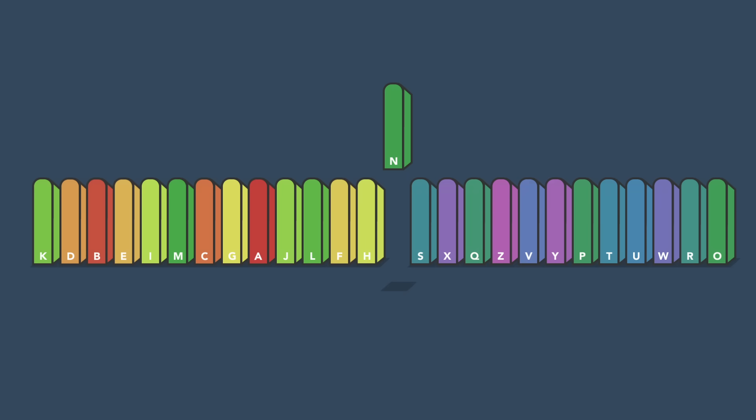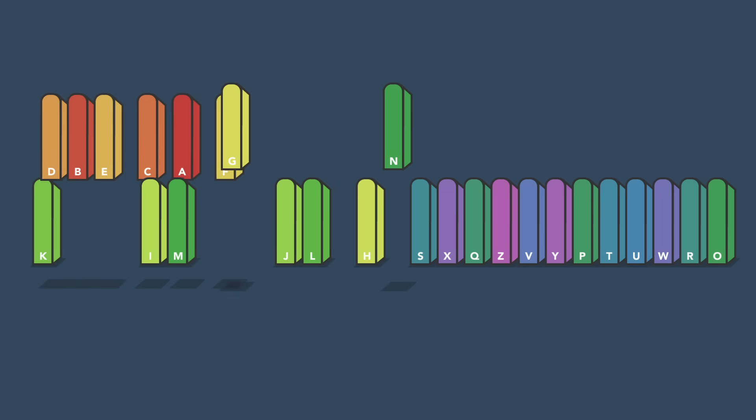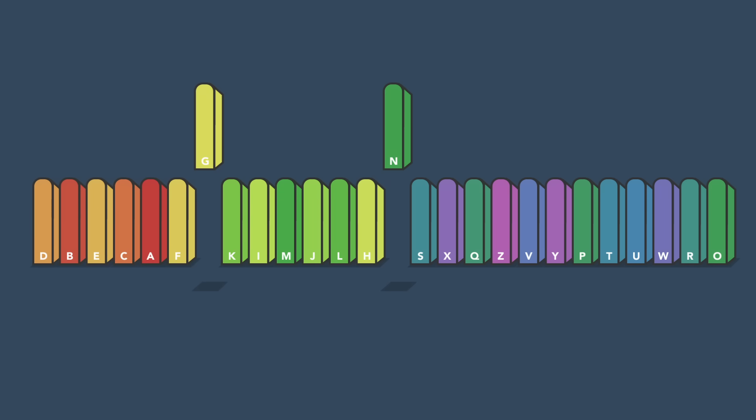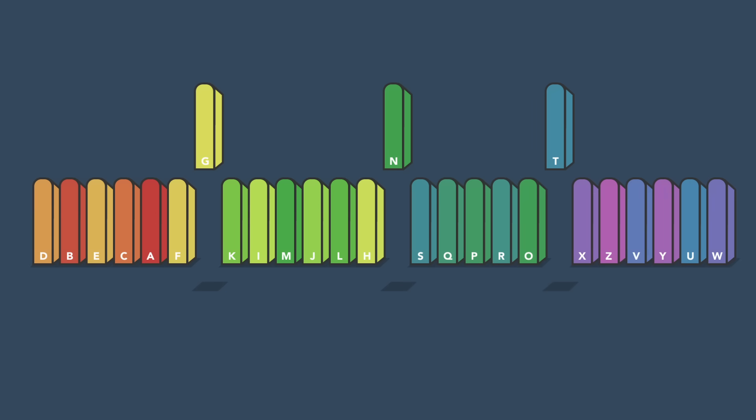Now, looking only at the books on the left, you can again pick a random partition book and separate those books that come before it from those that come after it. You can keep creating subpartitions like this until you have a bunch of small sublines, each of which you'd sort quickly using another strategy like insertion sort.